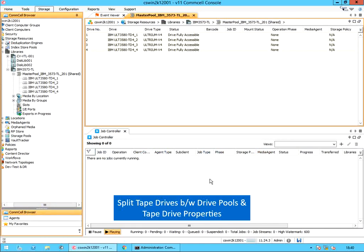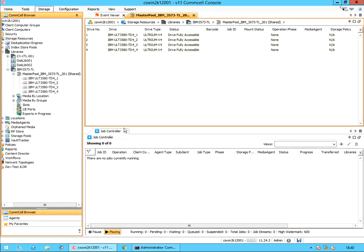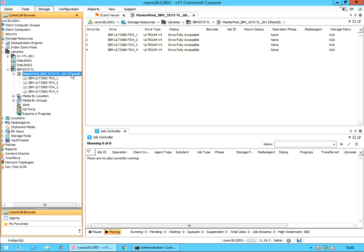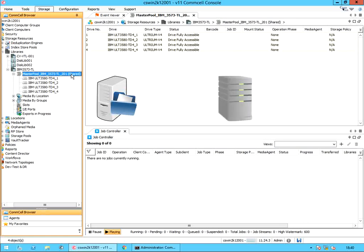Let's continue with drive pools and other topics. We have 4 tape drives configured under a drive pool. These 4 tape drives cannot be dedicated for specific backups; they are first in first out, so whoever reserves the drives first gets to write data first. Let's take an example. Let's say we have 2 storage policies — one configured for file server backup and another for NAS backup, with multiple sub-clients.